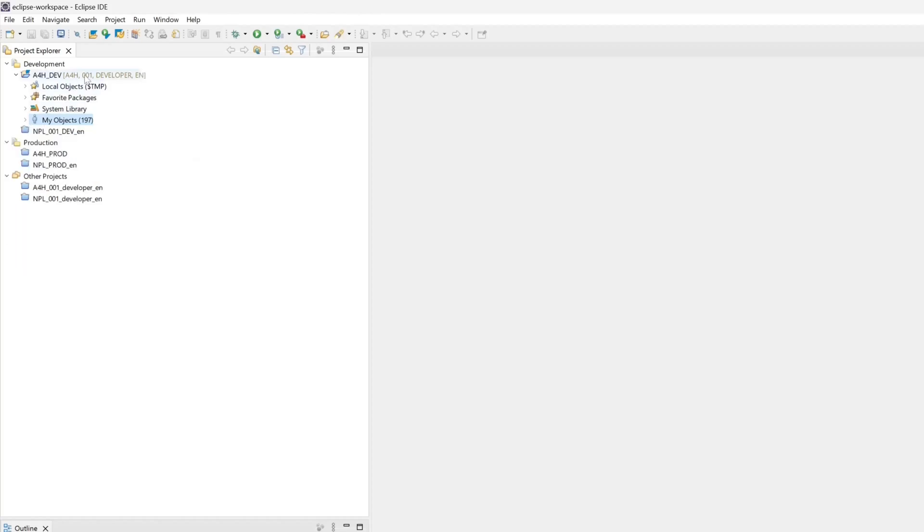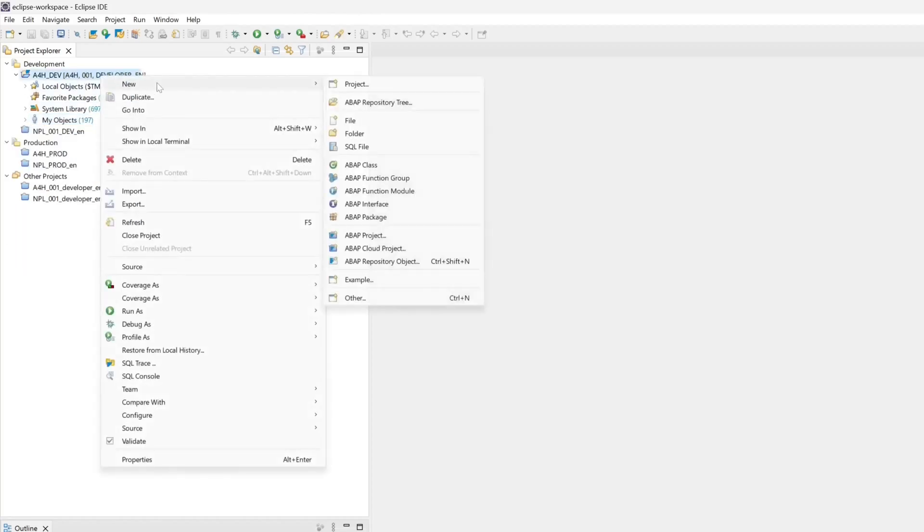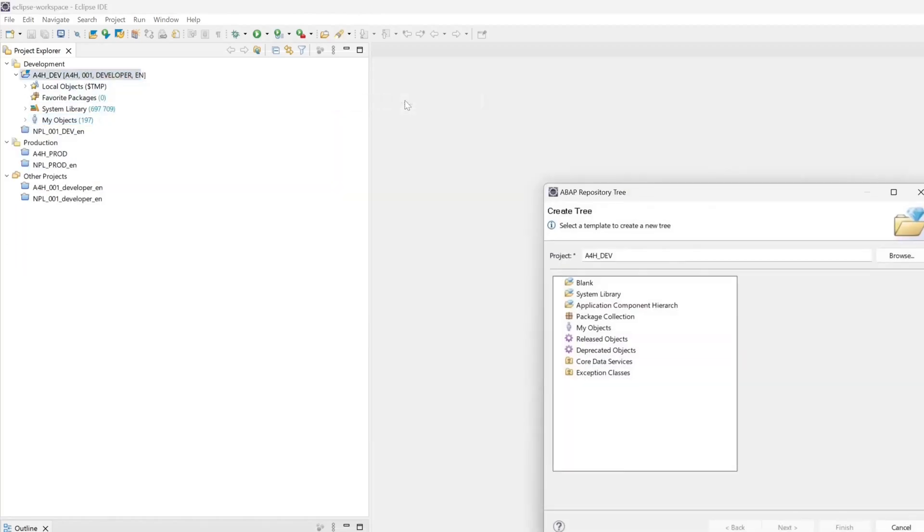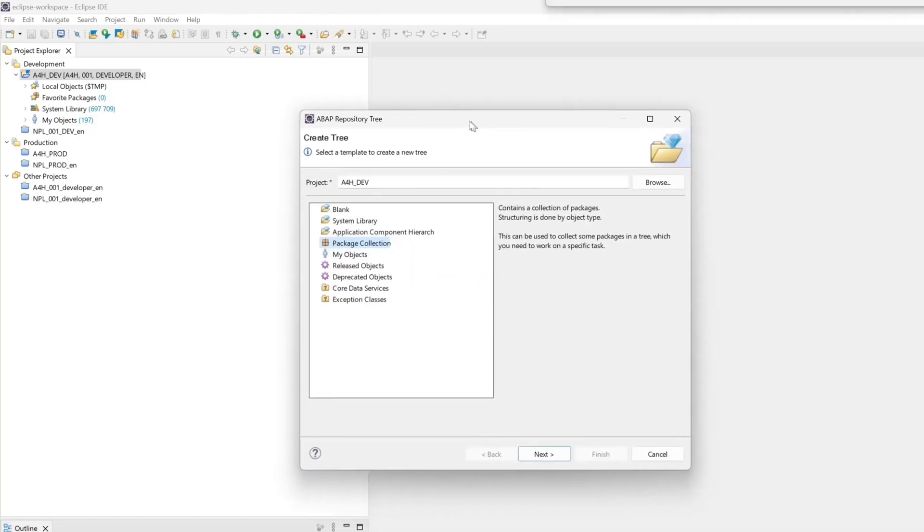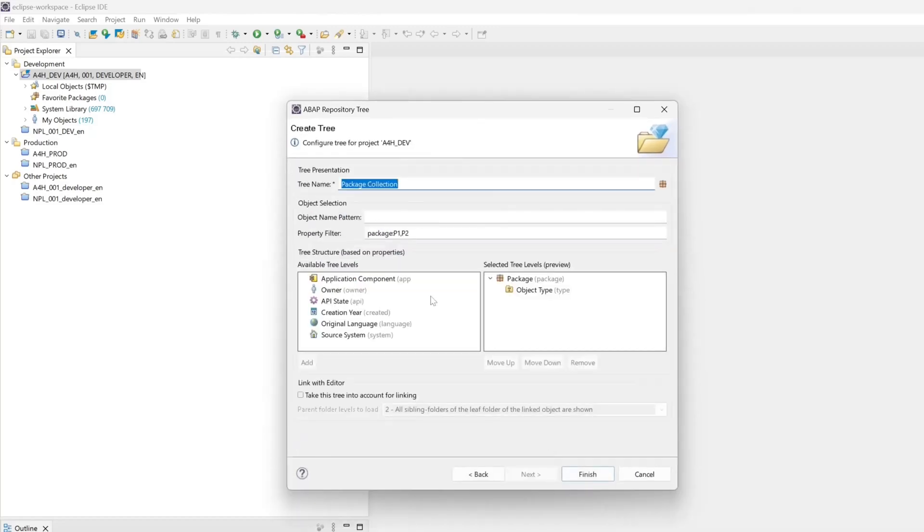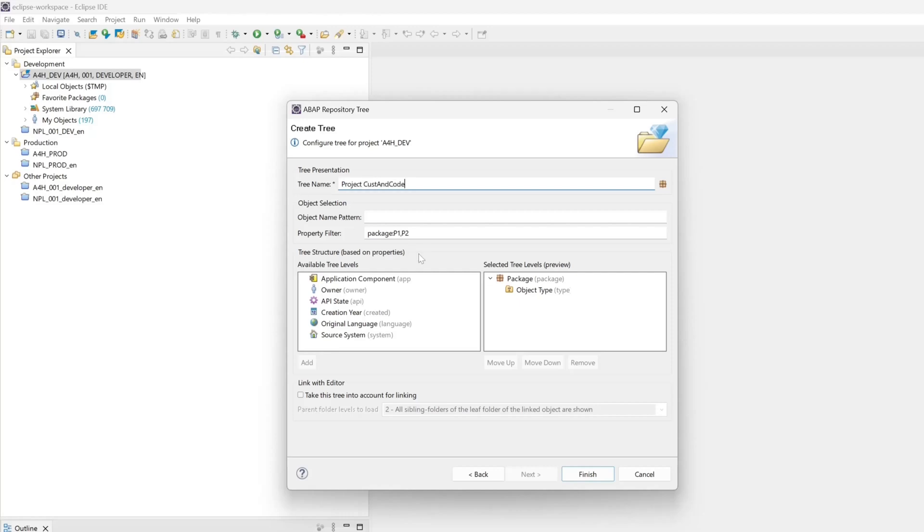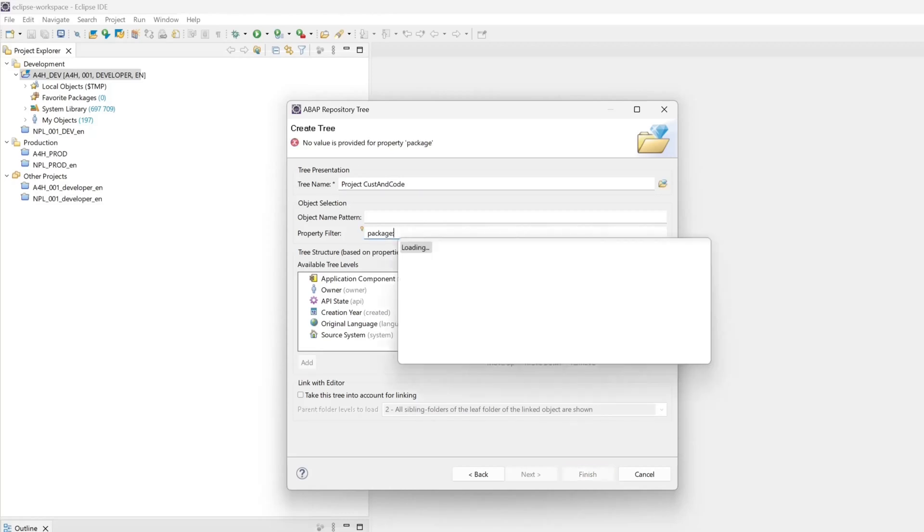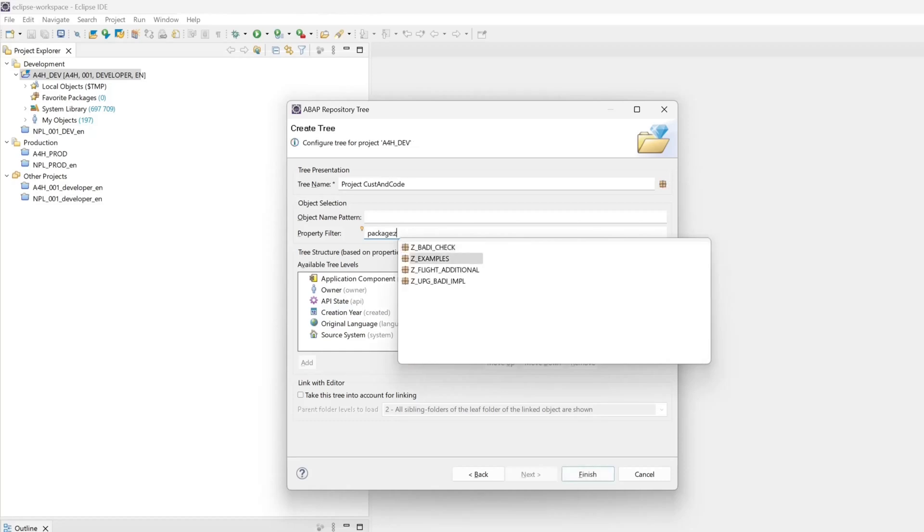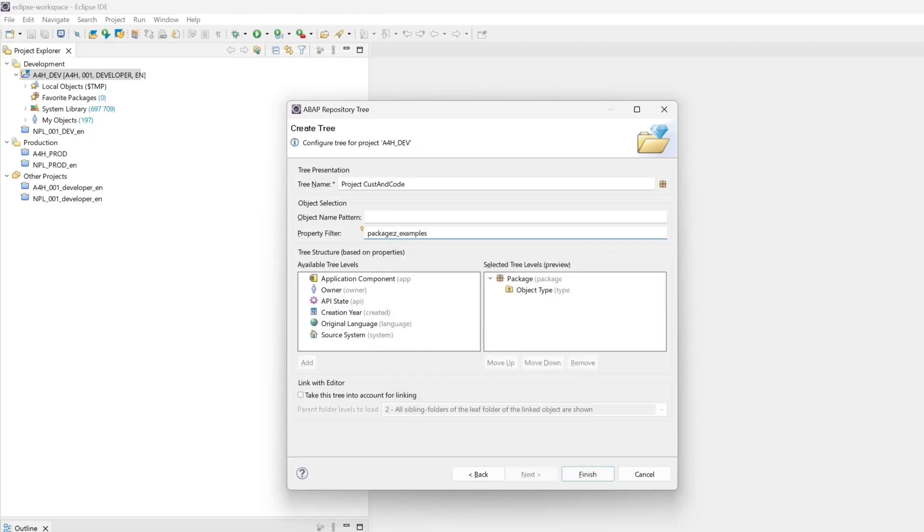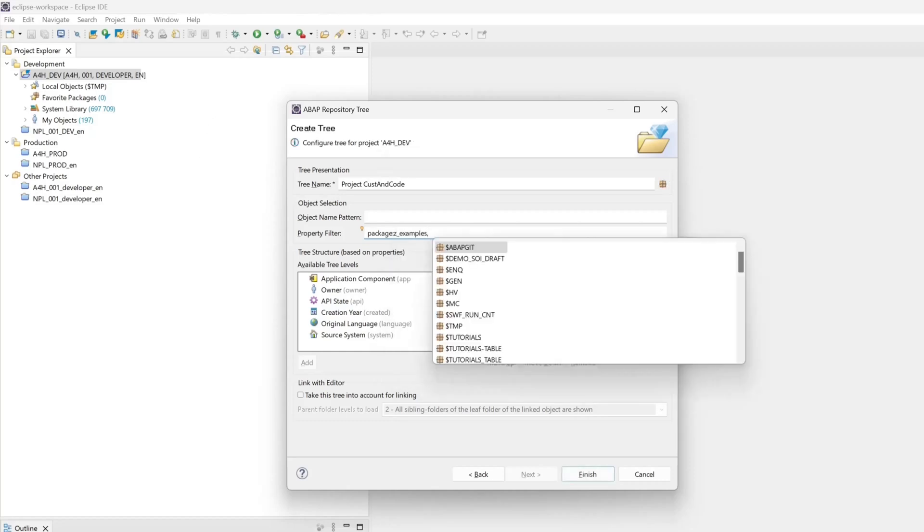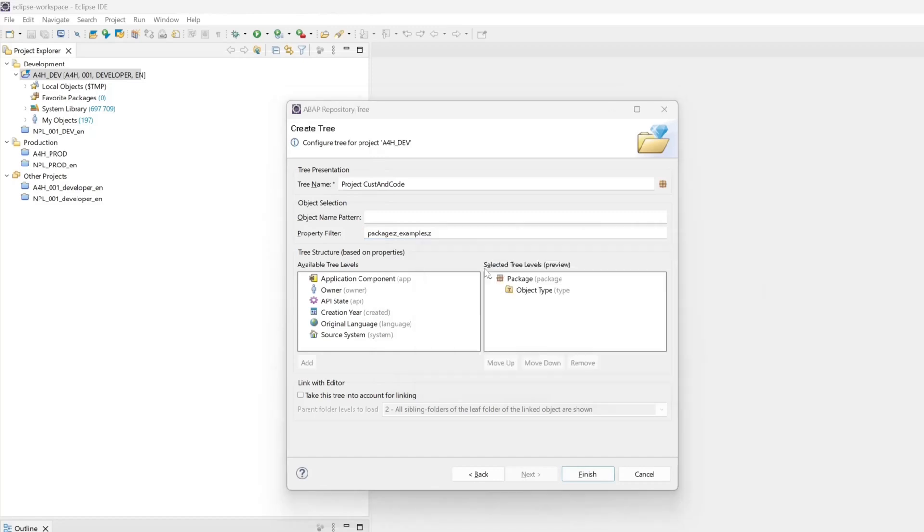Next, I click again right mouse click new and ABAP repository tree. Then I pick the package collection. Click on next. And here we can group some packages, like for a project for example. So I type here project custom code. This is my project name, or my tree name. And then I set the property filter: package. Then I set here, I pick some set packages. Set examples first, and another set package, set flight additional for example.